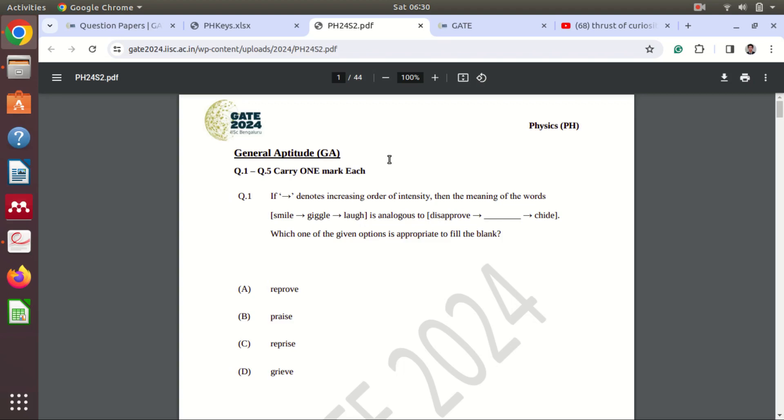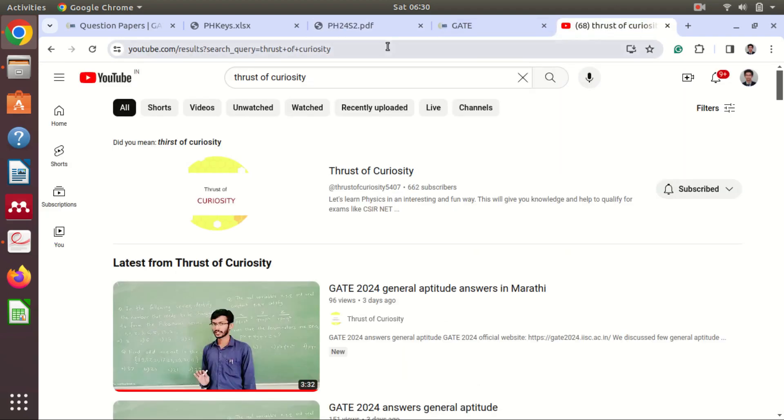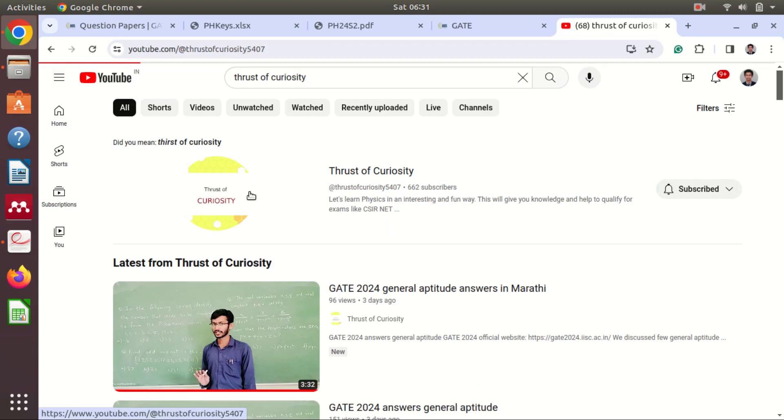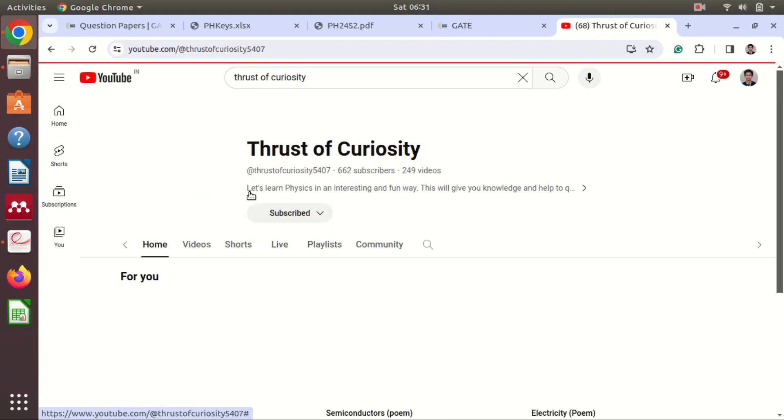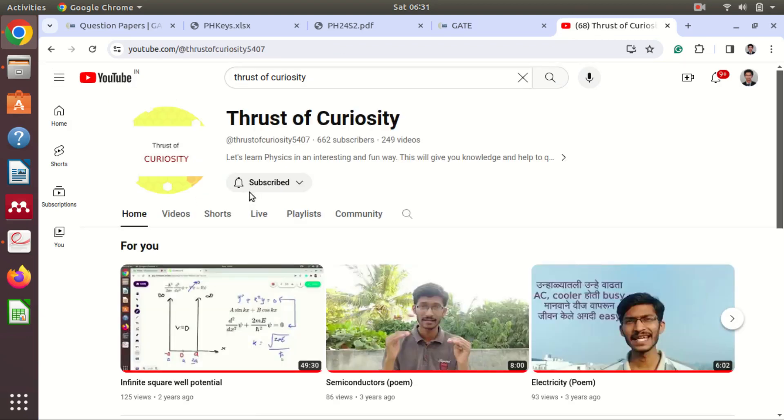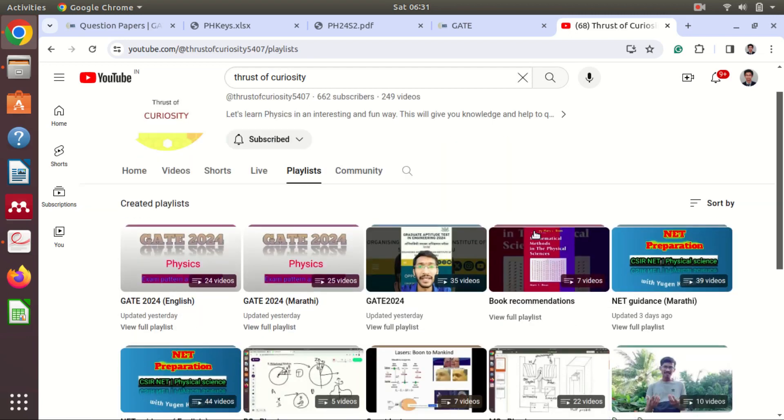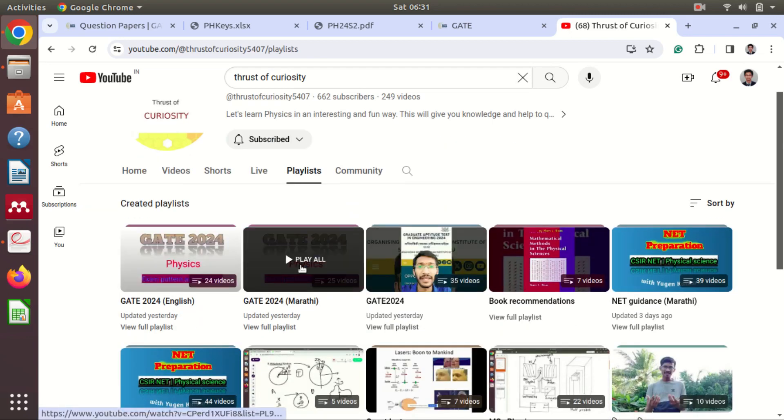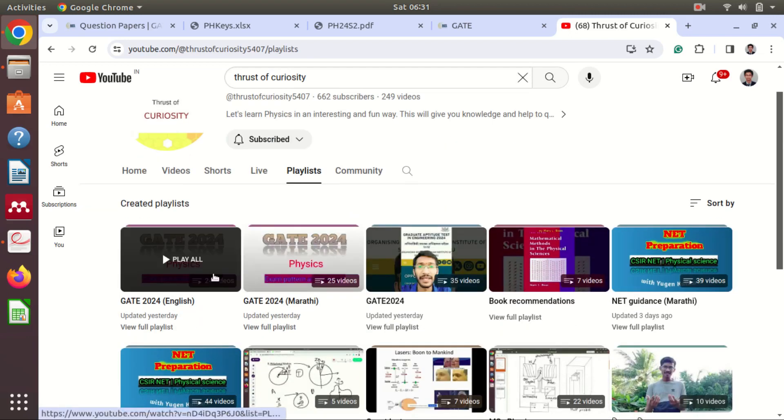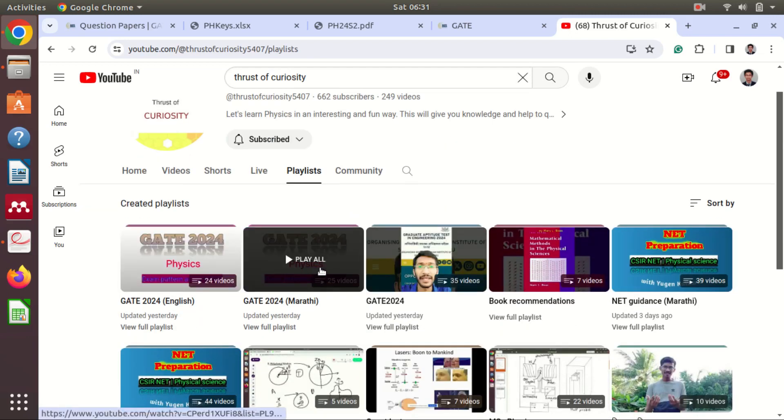You can get it on the i button or if you visit my channel which is Thrust of Curiosity, this is my channel. So if you go on this I have made a separate playlist for GATE 2024 in English as well as in Marathi. So you can go through this.